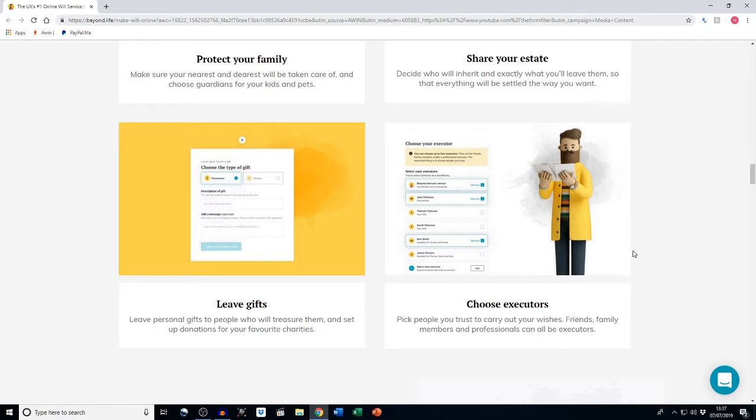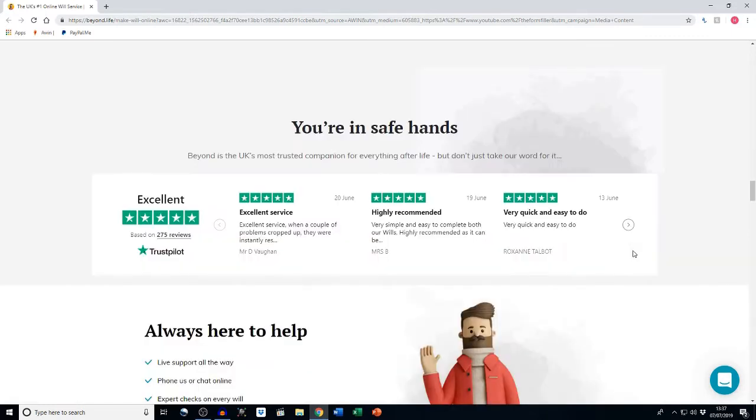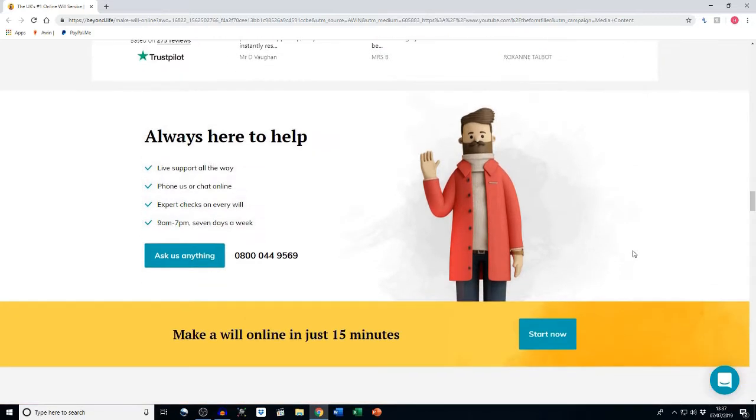Did you know that Beyond is the UK's most trusted companion for everything after life? On Trustpilot it has an excellent review based on 275 reviews. Beyond provides live support all the way. You can phone or chat with them. An expert is checking every will, and Beyond is available 9am to 7pm, seven days a week.